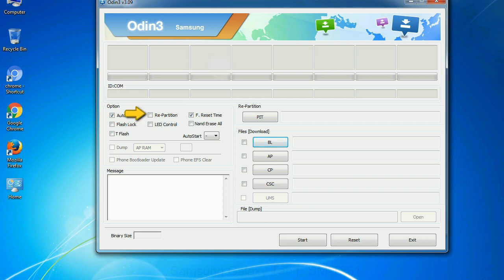Re-partition. So, what does re-partition do in Odin? It repartitions your device file system to the default, RFS.